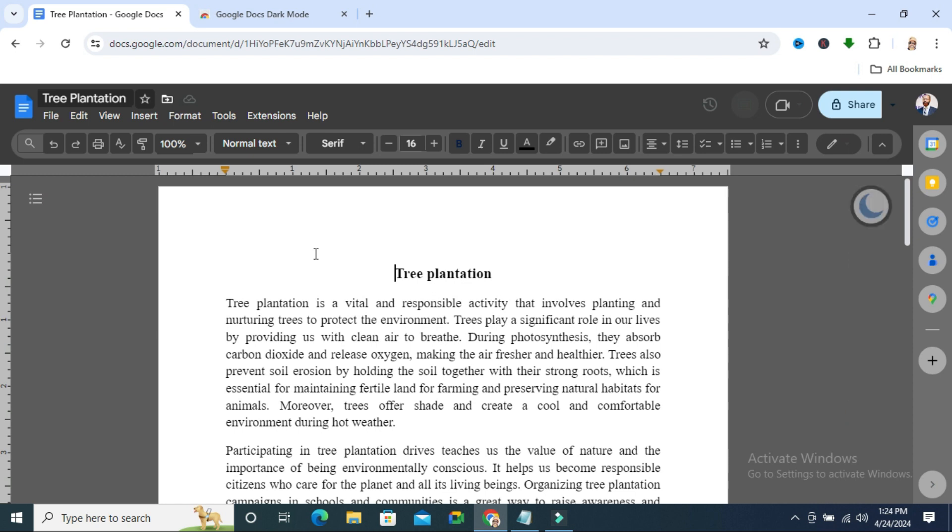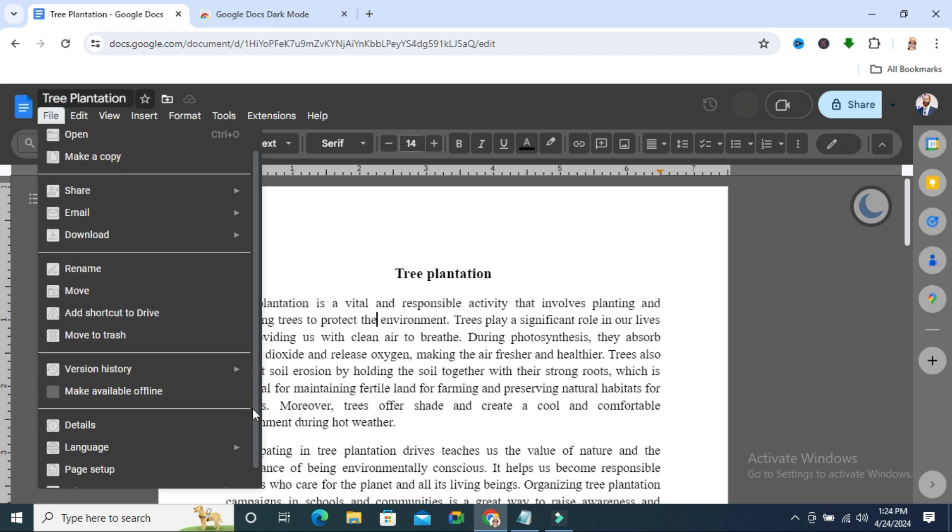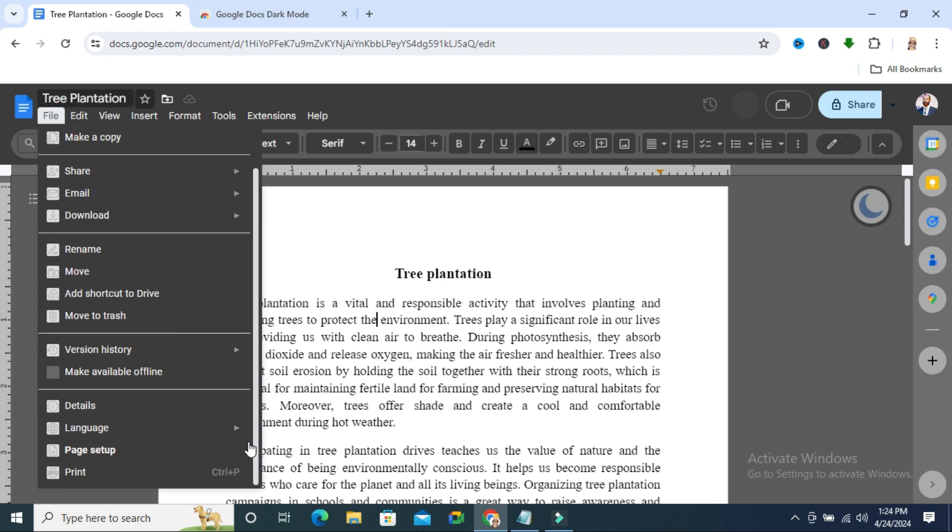If you want to enable dark mode in your document fields, just click on file tab on the upper left corner. Scroll down. Click on page setup.